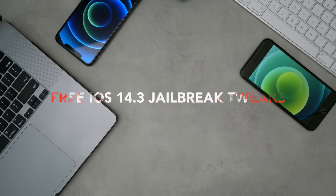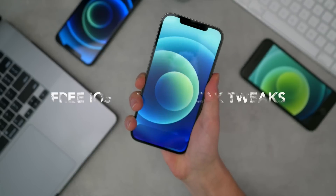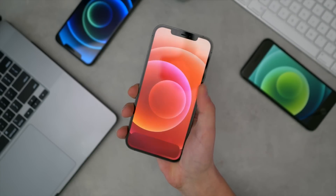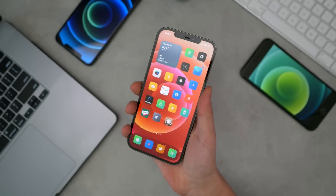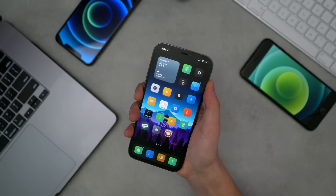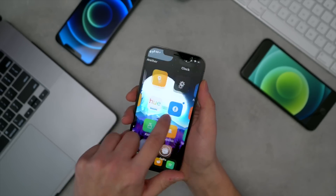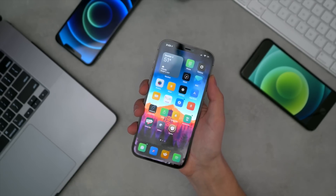Hey guys, welcome back to the channel. In today's video, we're taking a look at the top tweaks that you can install on your jailbroken iPhone 12, or really any iPhone running iOS 14 to iOS 14.3.